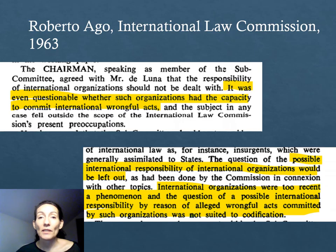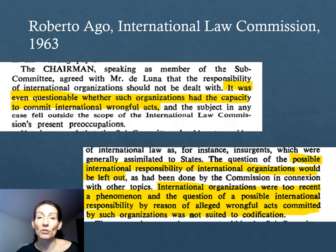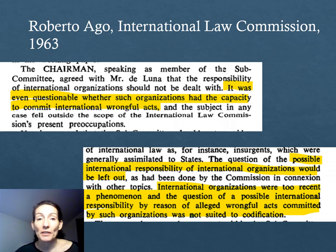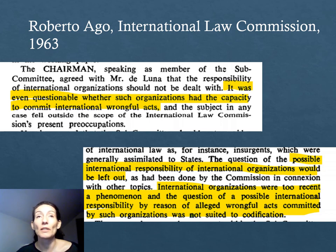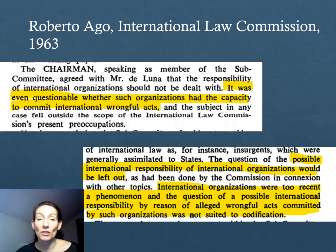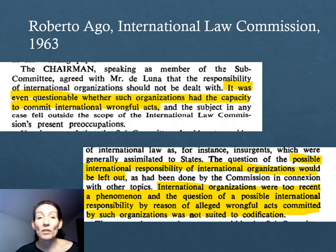Already in the 1960s, there was a discussion about the need to codify rules to govern the responsibility of international organizations within the International Law Commission. In response, Roberto Ago, a prestigious scholar who was in charge of drafting the rules applicable to the international responsibility of states, questioned whether it was possible that international organizations could violate international law. This belief delayed considerably the attempt to codify the rules on responsibility of international organizations.